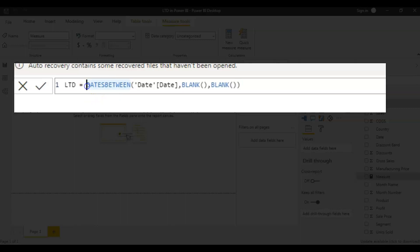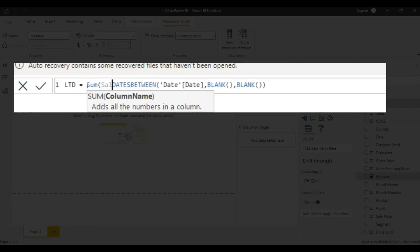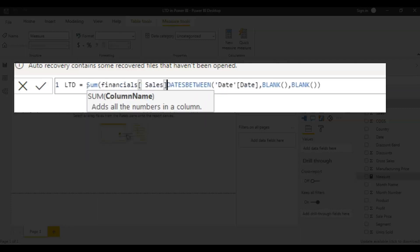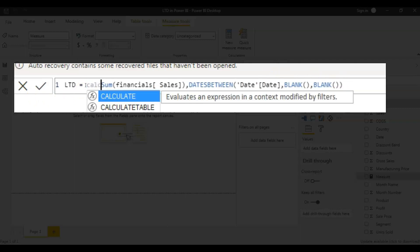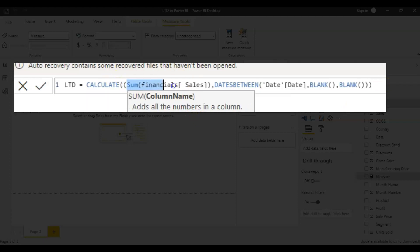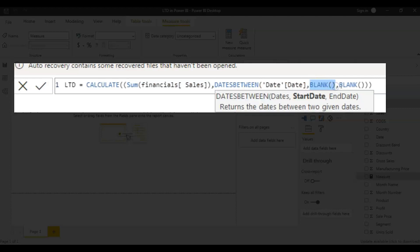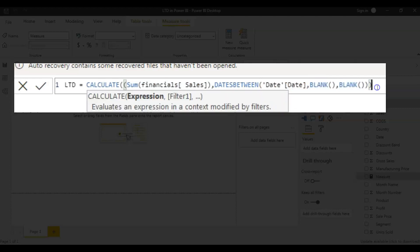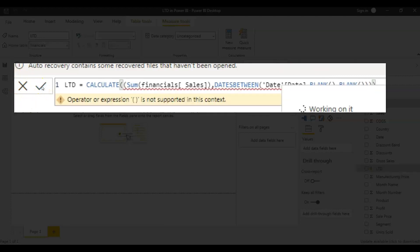And after this, I want to get the sum of sale from the beginning of the time, that's my requirement. So I give sum of sales here, sum of financial sales. So how do you actually group these two things? You use another function, which is called calculate. So what you're doing here is you're getting the sum of sales from beginning of the time until today. So this is how you calculate life to date in Power BI.